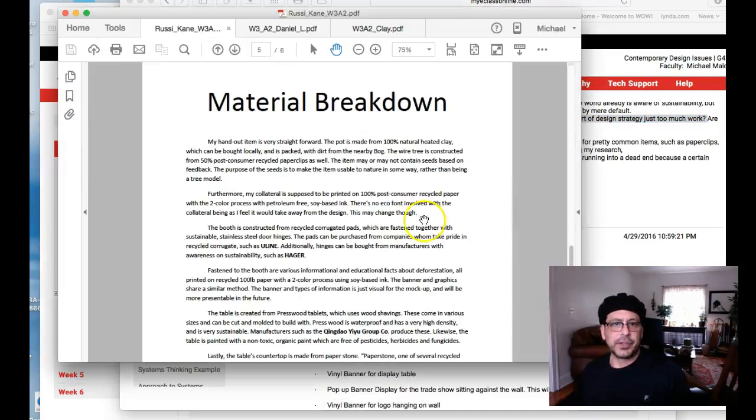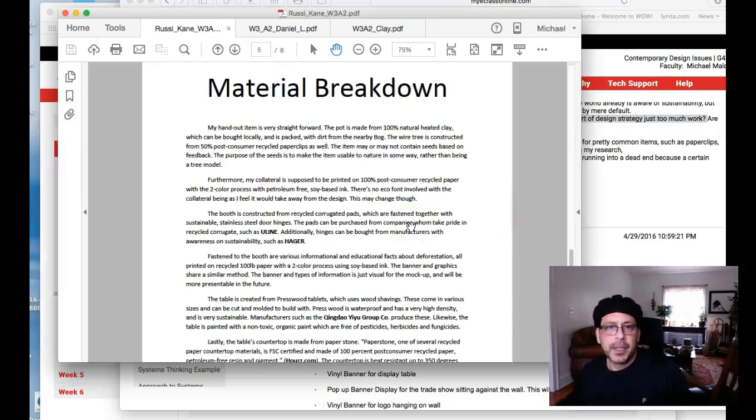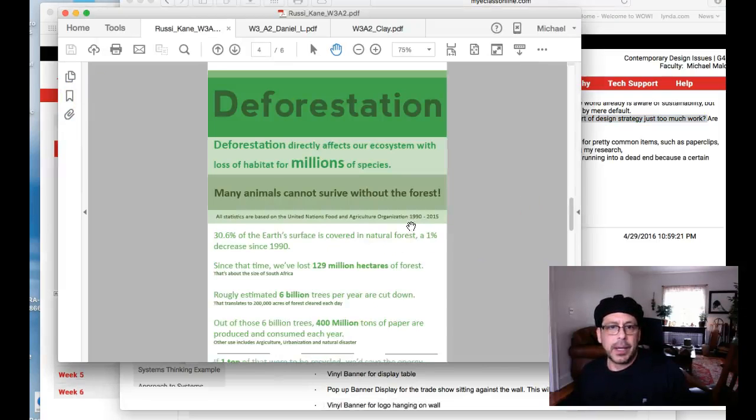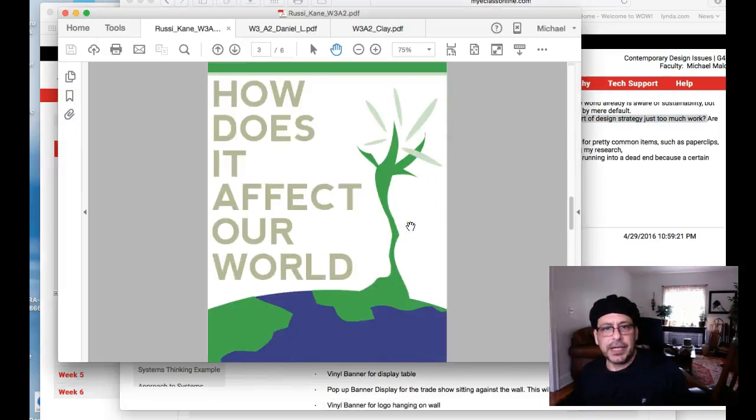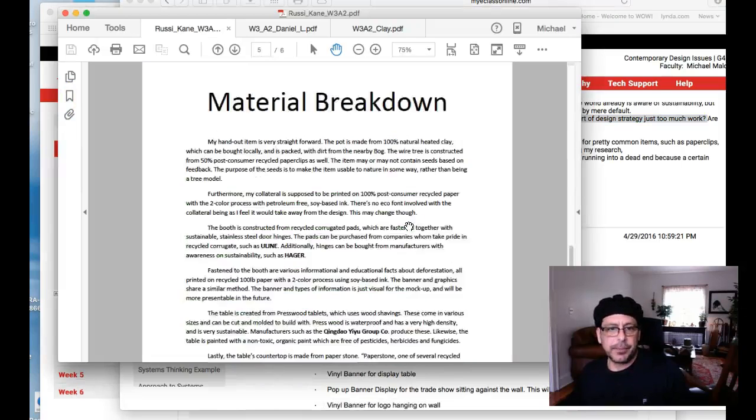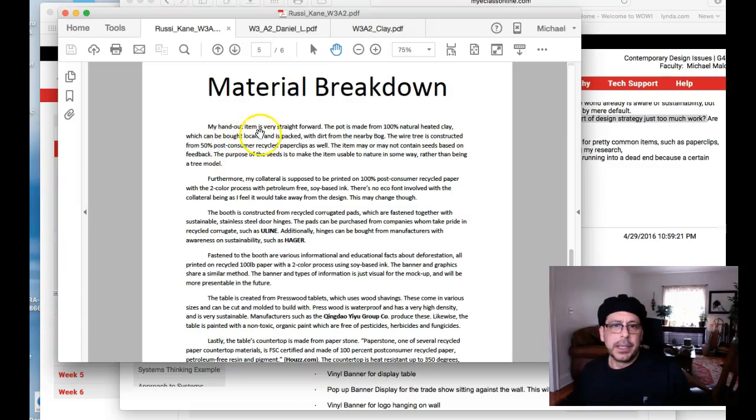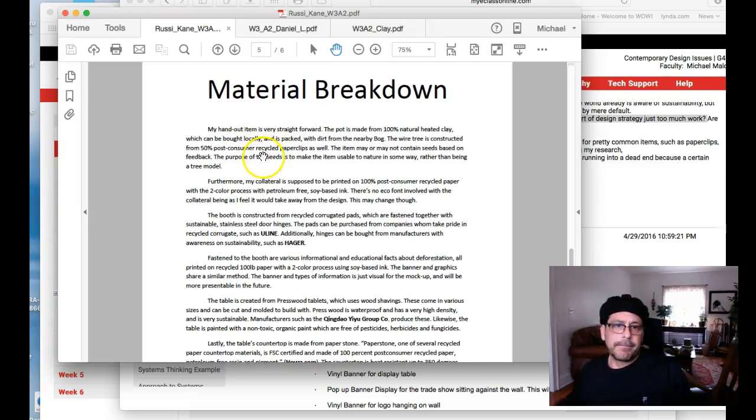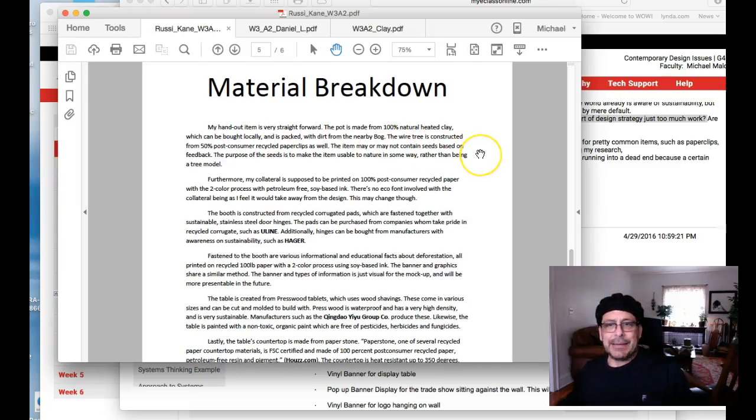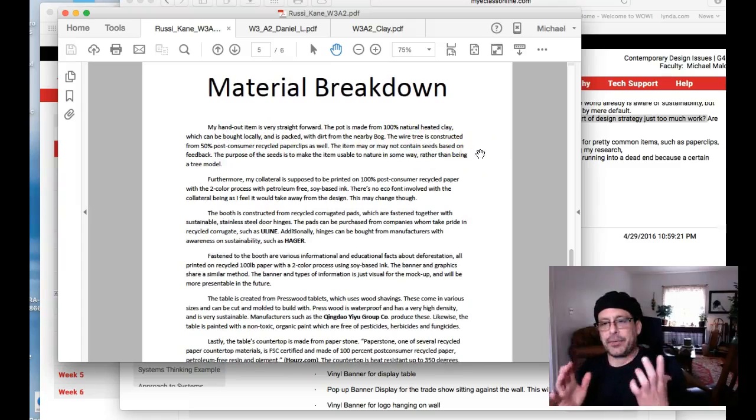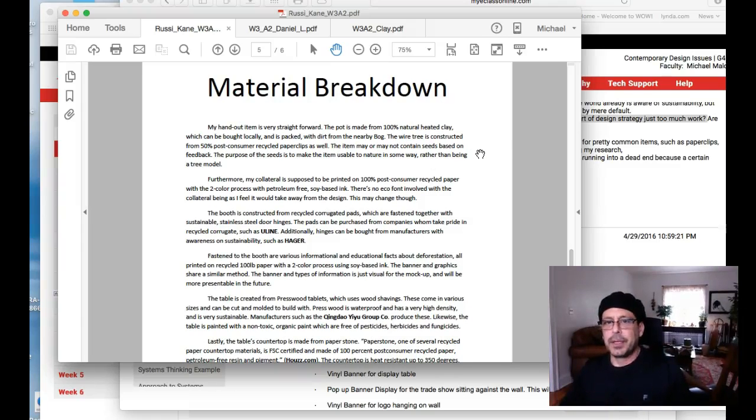Let's jump over to your presentation here, and I just want to take a look at your materials breakdown. Okay, I'm just going to be honest with you. It sounds like you're trying to fight me about the paper clips.